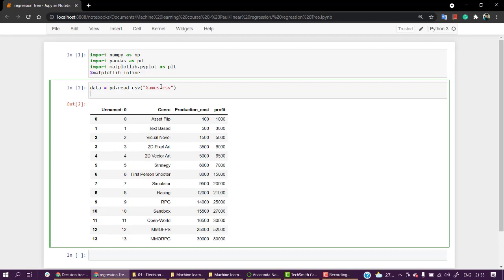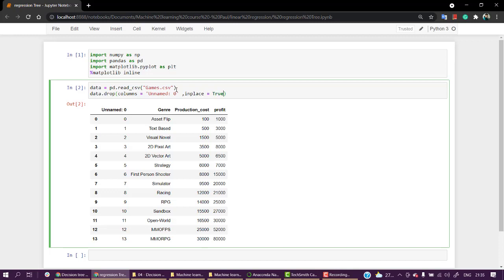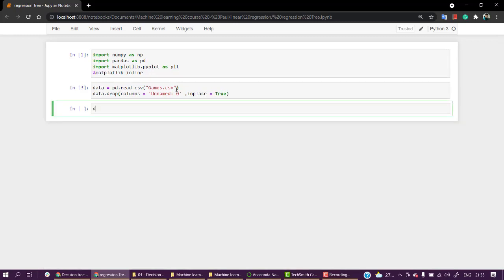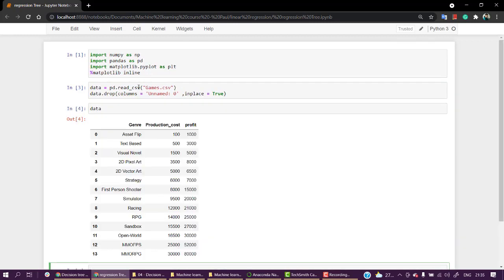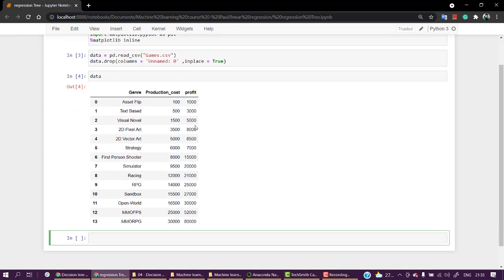Let's clean the dataset. We will save it to the variable 'data' and drop the 'unnamed 0' column using data.drop with columns equal to 'unnamed 0' and inplace equals True. Now let's check data — everything is fine. We have genre, production cost, and profit.